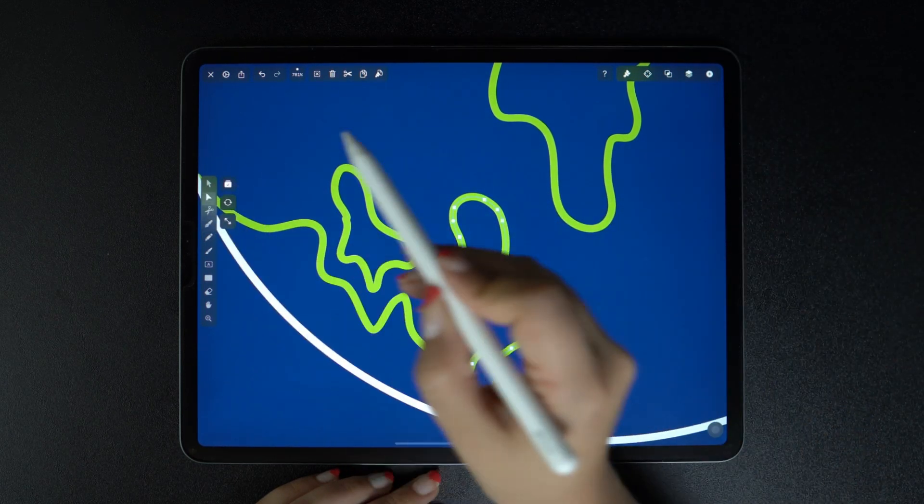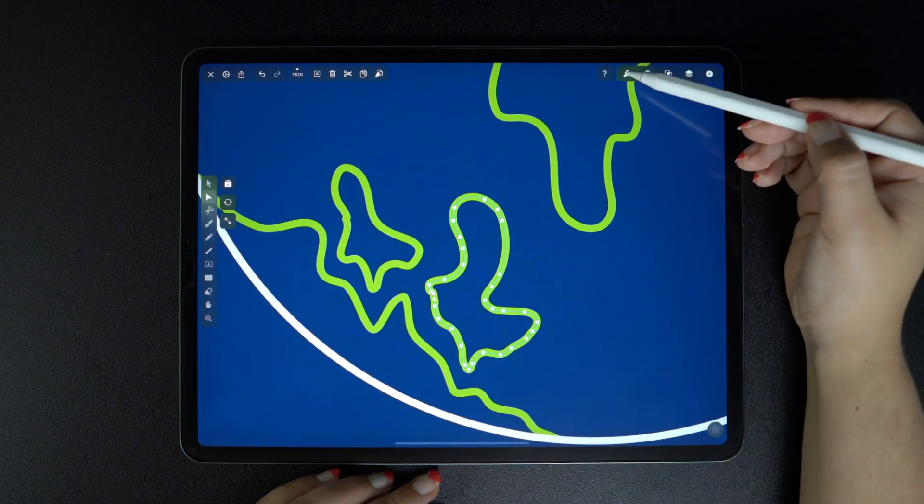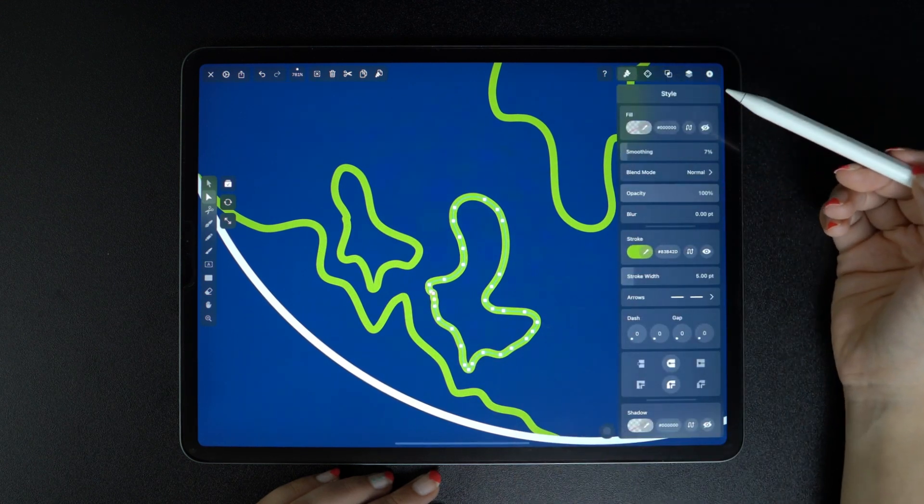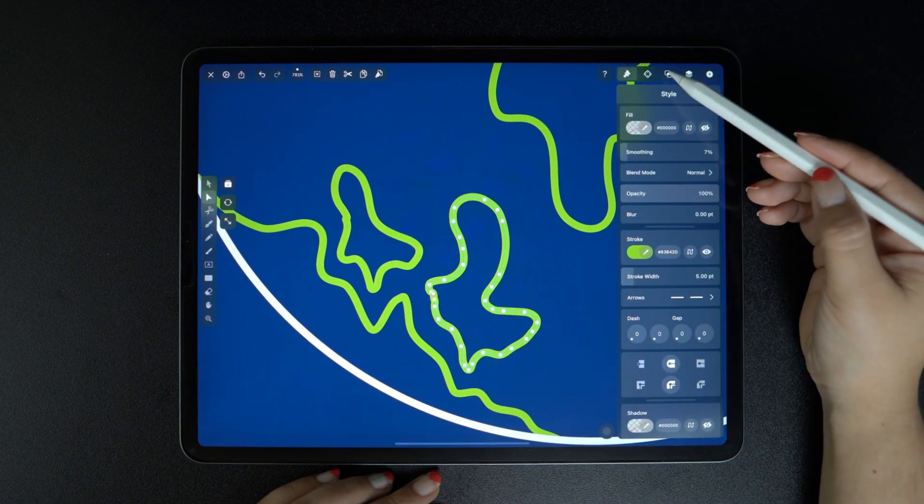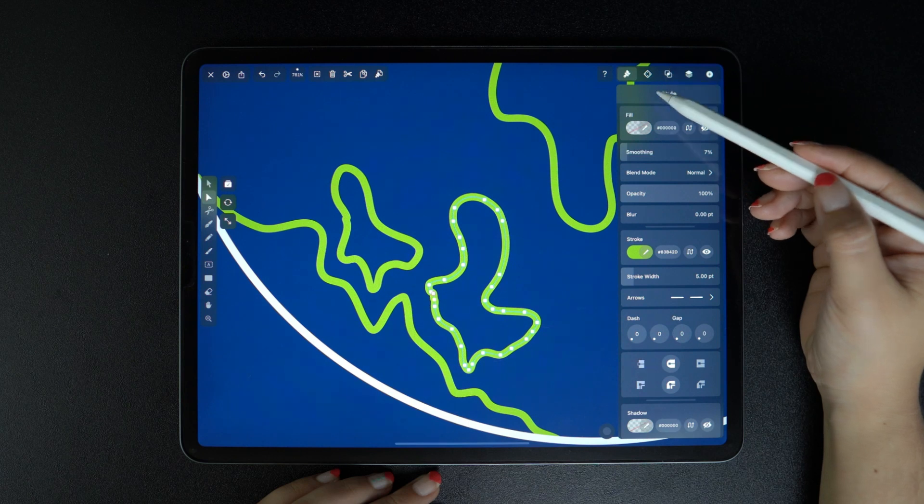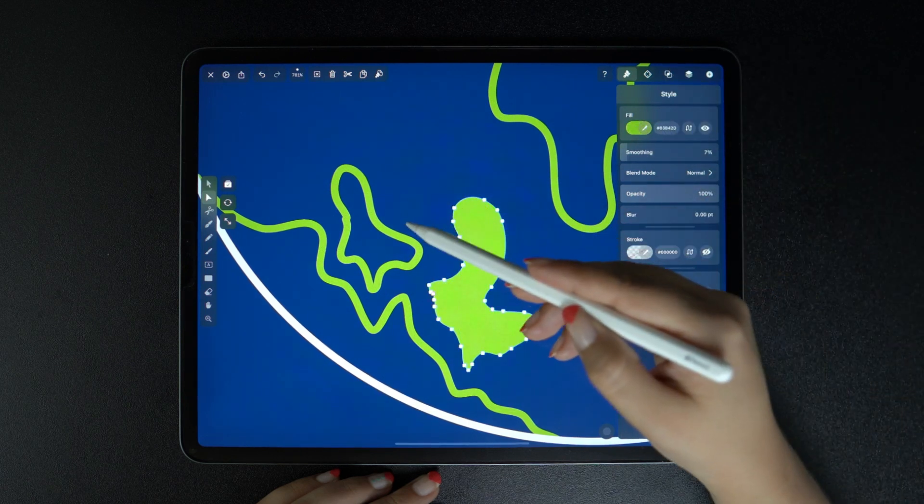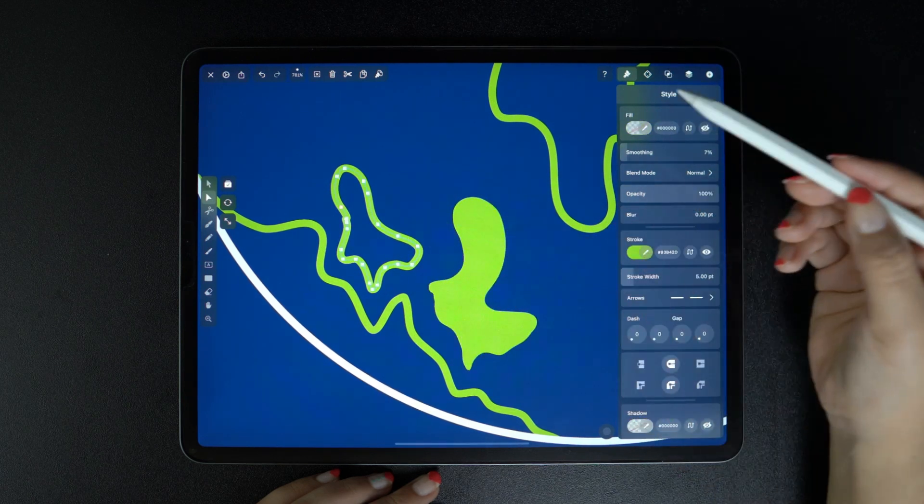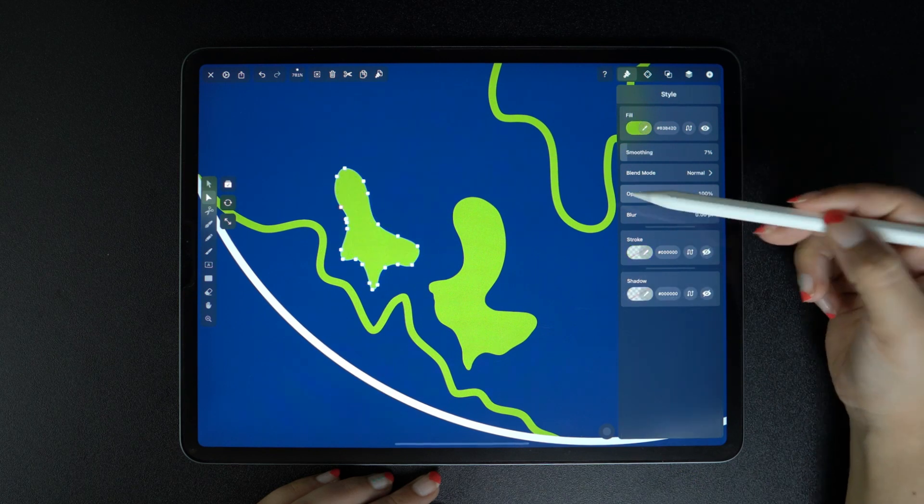And if we go to the style tab, we can super easily fill in the shape by tapping on this switch button here. And we can change the color and smoothness as needed.